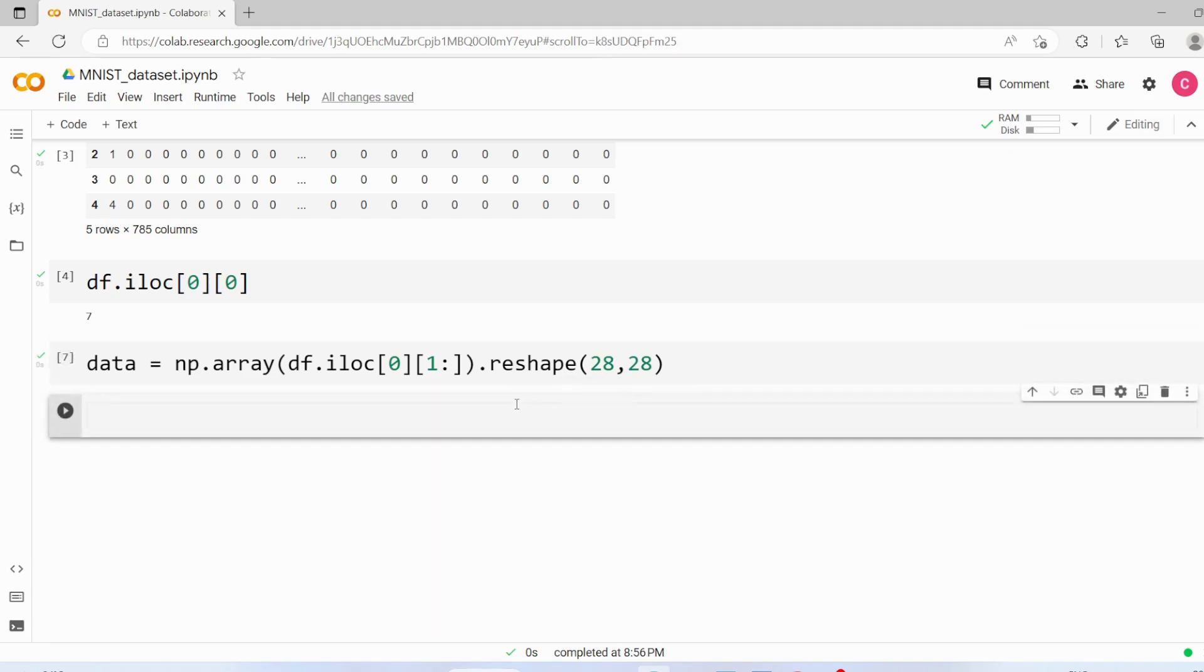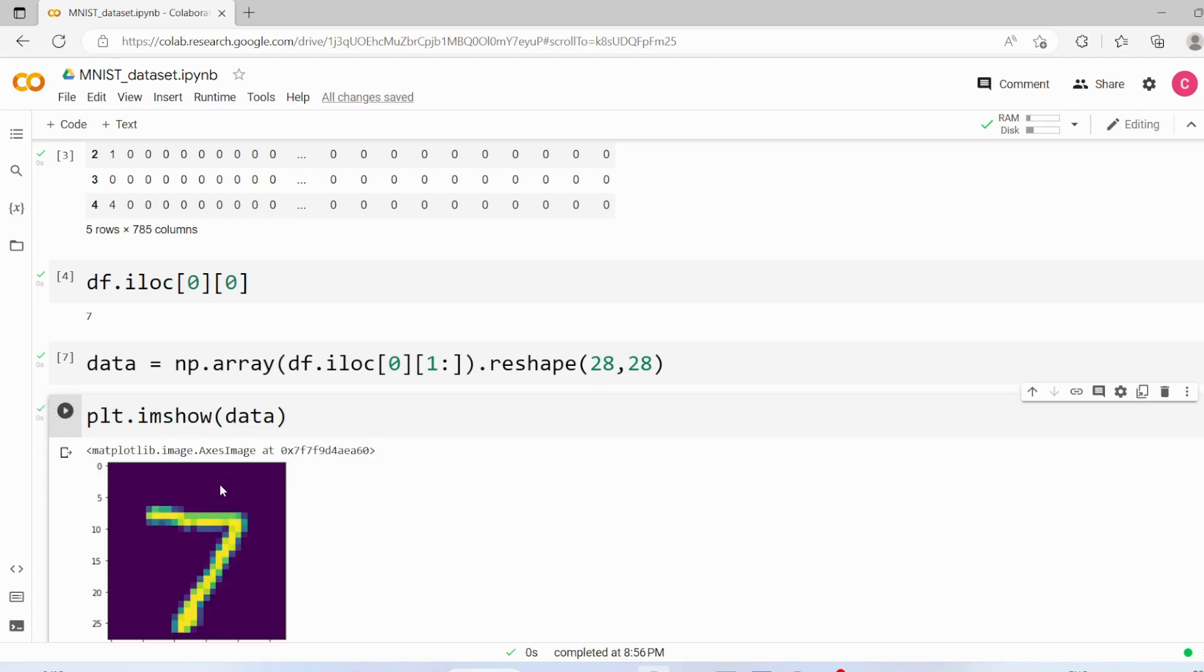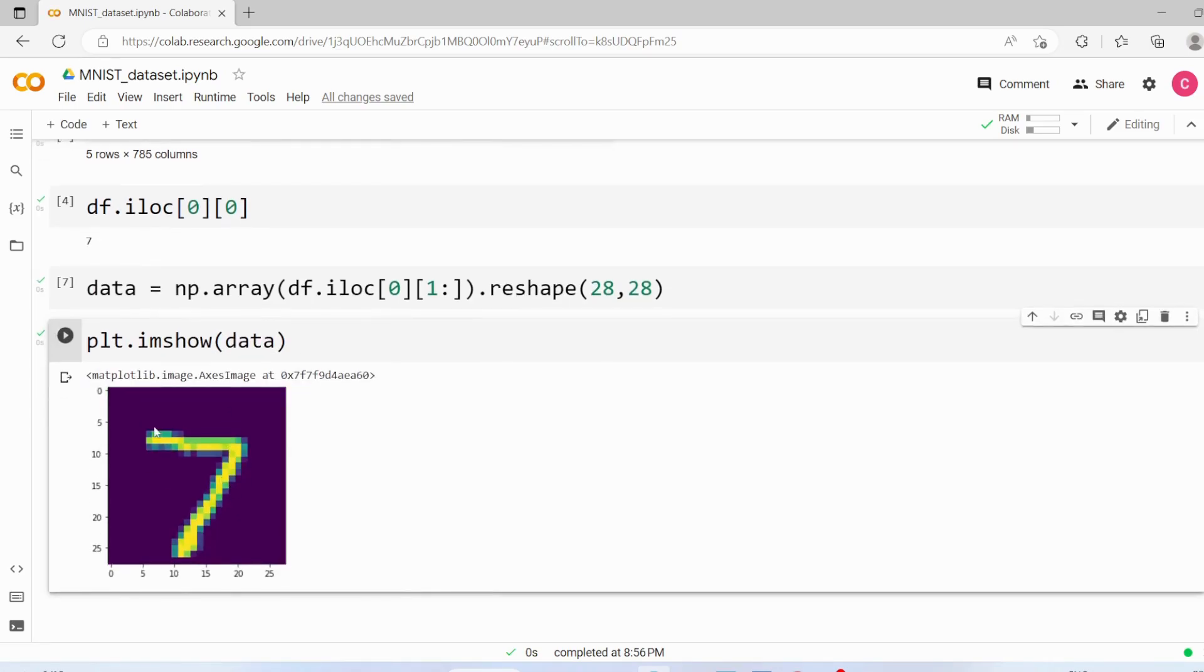Finally, we are going to plot this data, so plt.imshow and pass this data. Let's execute it and we can see the 7 here.